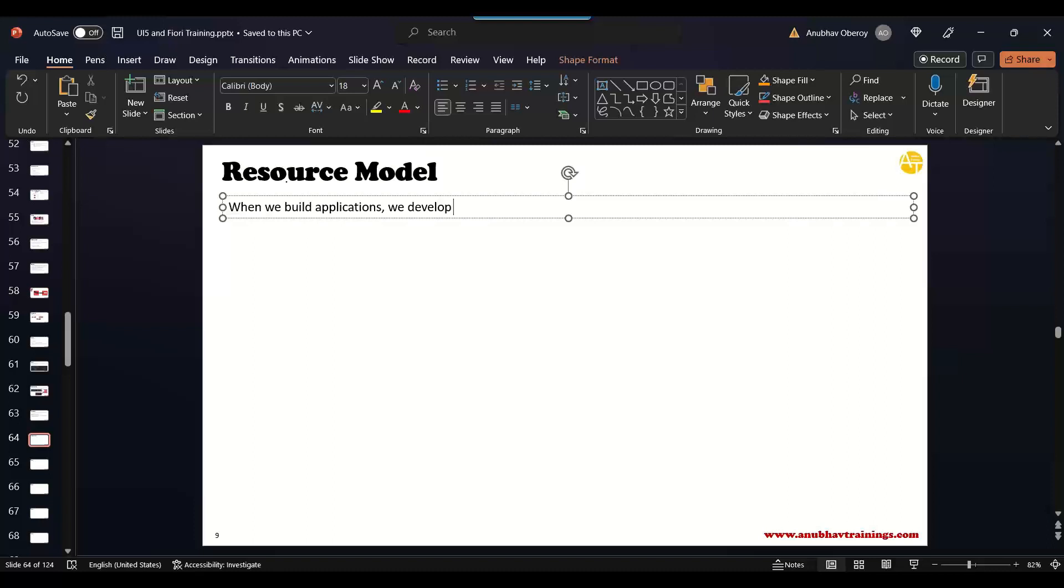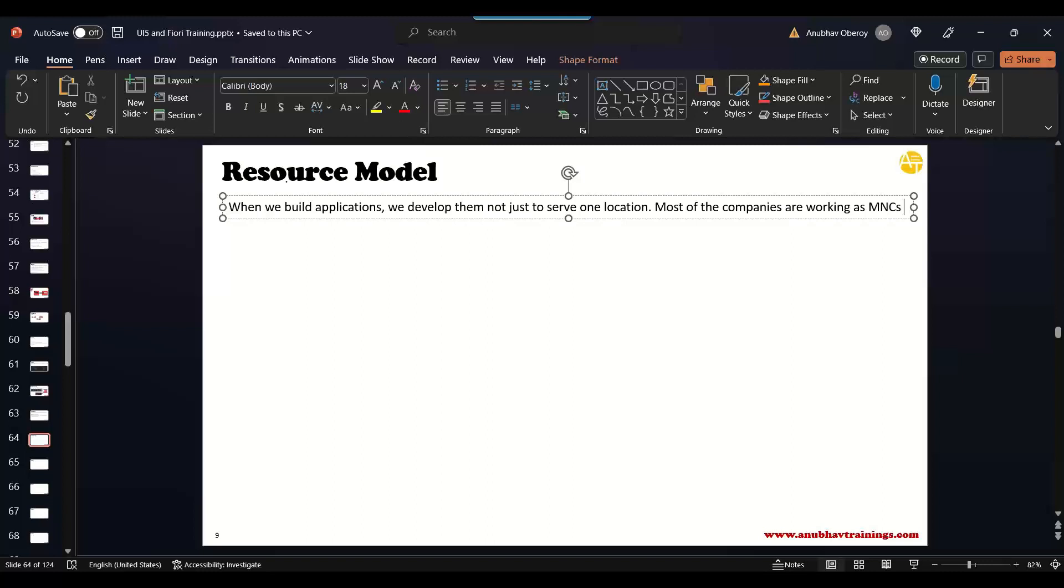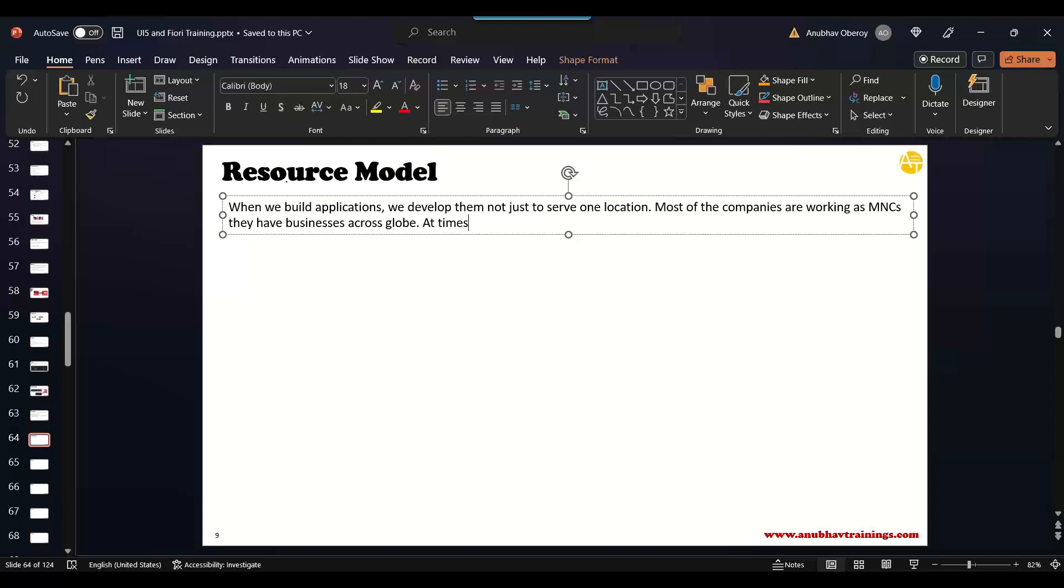When we build applications, we develop them not just to serve one location. Most of the companies are working as MNCs. They have businesses across the globe.